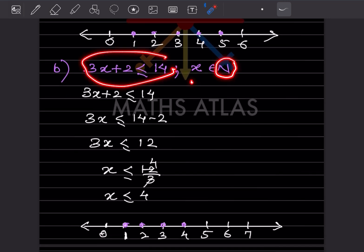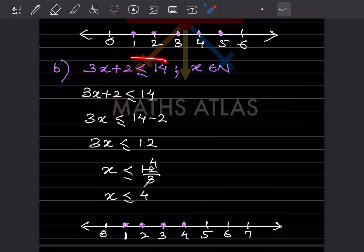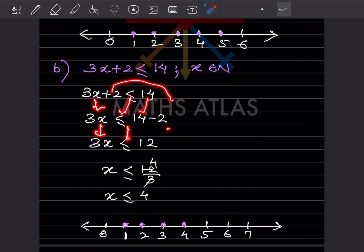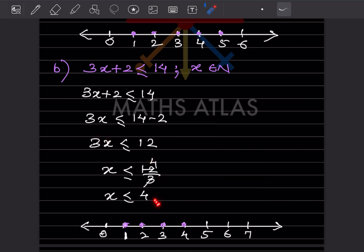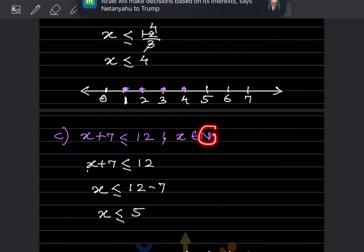Next equation, natural numbers: solving gives 3x and bringing terms over, we get 12 divided by 3, so x is less than or equal to 4. Since it is a natural number starting with 1, and we include 4 due to the equal sign, we place dots from 1 to 4.